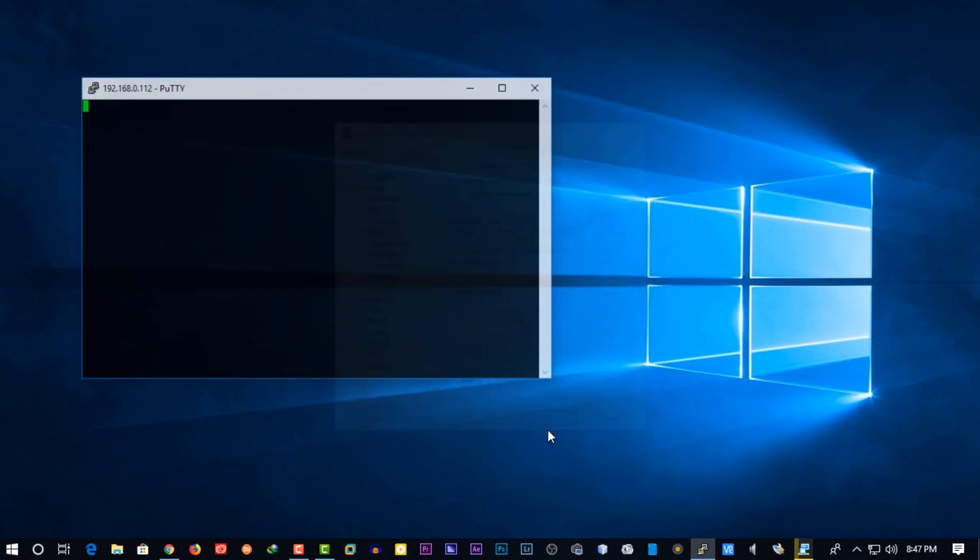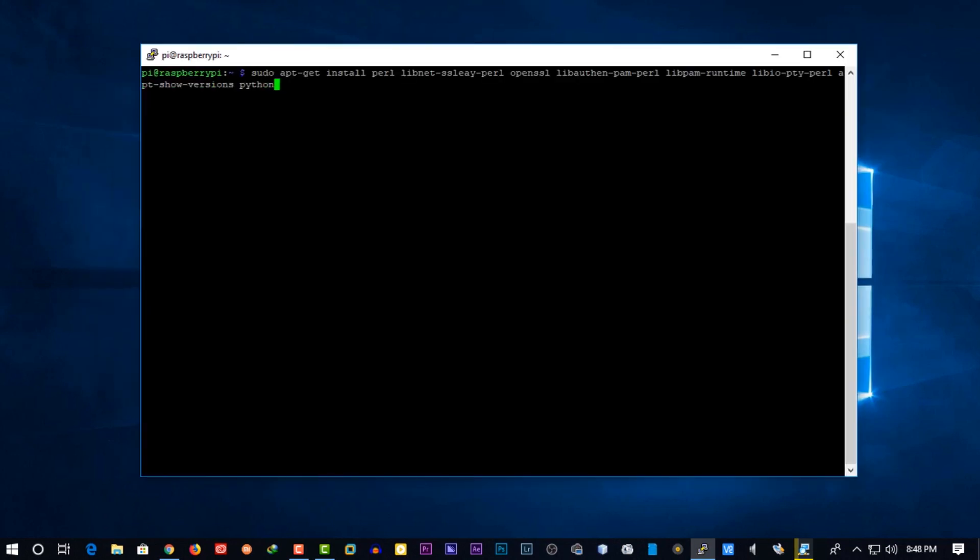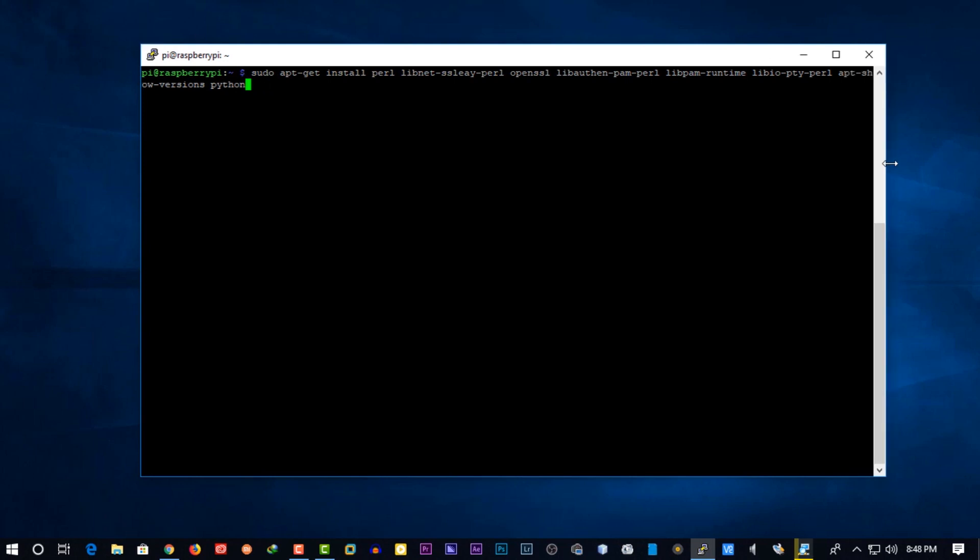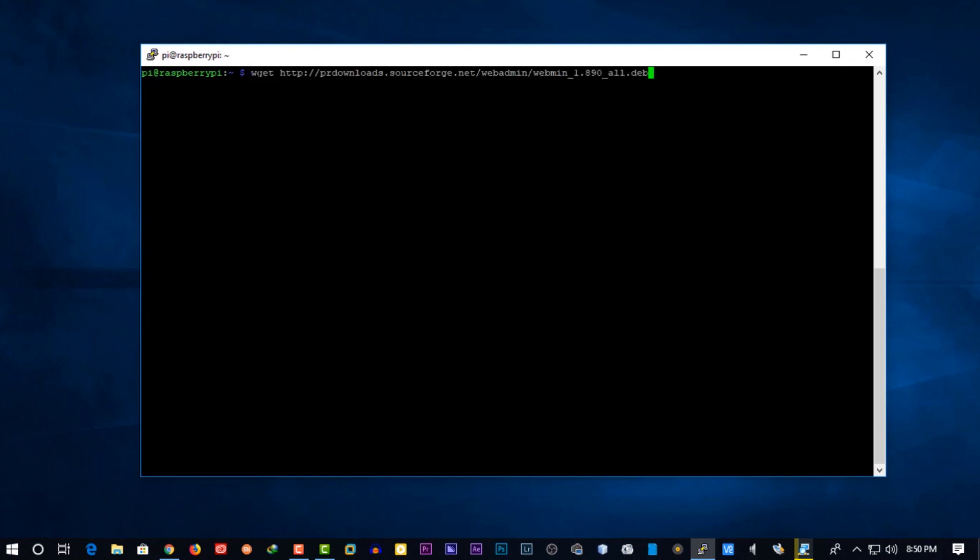Now again take SSH connection to your Pi. Then type the following command in terminal. You can copy this command from the description below. Then you need to download the webmin package file using the wget command. You will also find this command in description box.